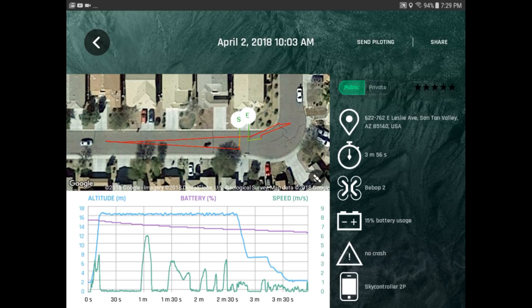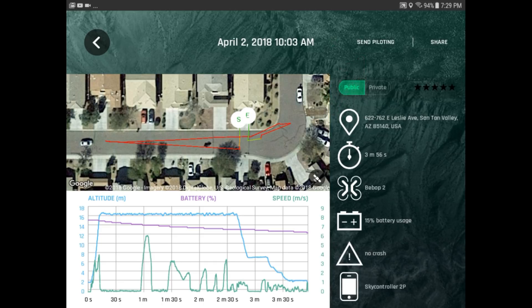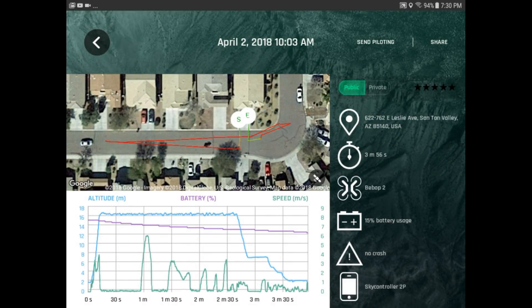So if I would have just clicked on Send Piloting right up here at the top, it sent me the information via my email. So it didn't used to work. Now it works. And that's going to be really helpful when we go to put that telemetry information at the bottom of the screen.